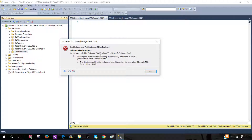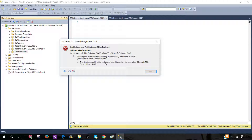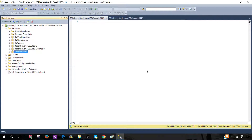The error says: rename failed for database Tech Brothers IT — the database could not be exclusively locked to perform the operation. This doesn't explicitly say there are connections, but it tells us we cannot put a lock on this database to perform the action, which means there are other processes using it.